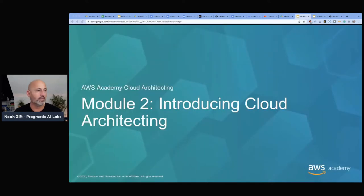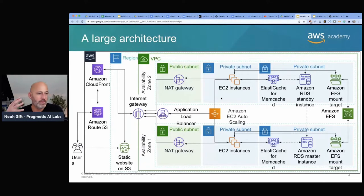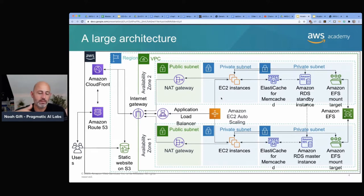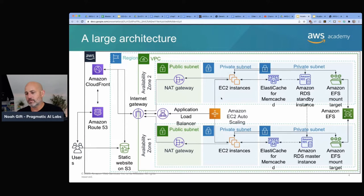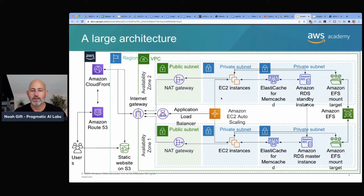Introducing Cloud Architecting is what we're going to cover. A large architecture example would have a user going to Route 53, assets in CloudFront as the CDN, data originating from S3 migrated to CloudFront, an internet gateway, a VPC with public and private subnets, EC2 instances, Amazon RDS, and maybe EFS — the Elastic File System MountPoint. In my experience building large companies on AWS, this is very similar to architectures I've actually built.